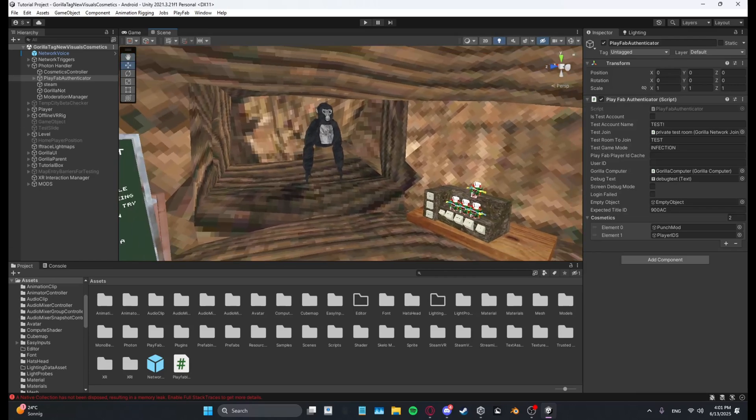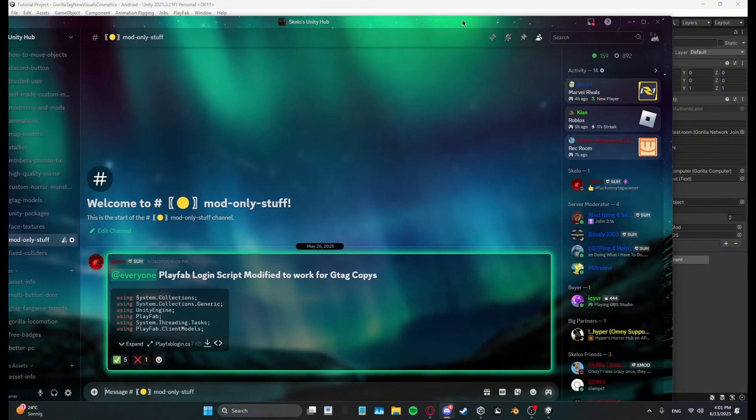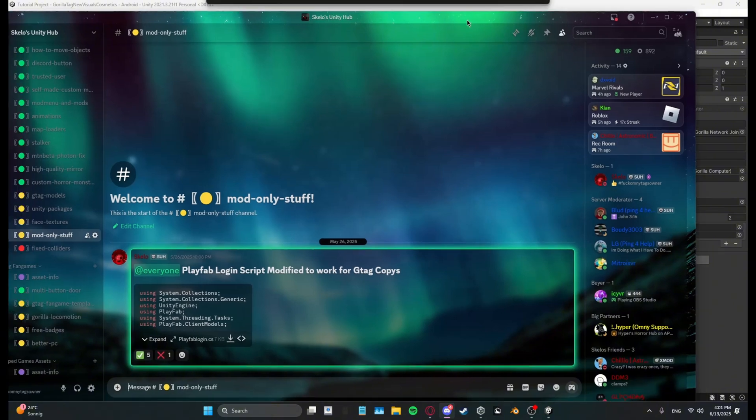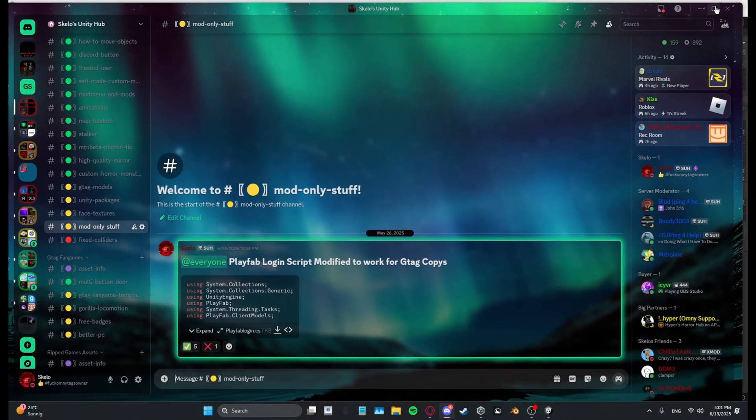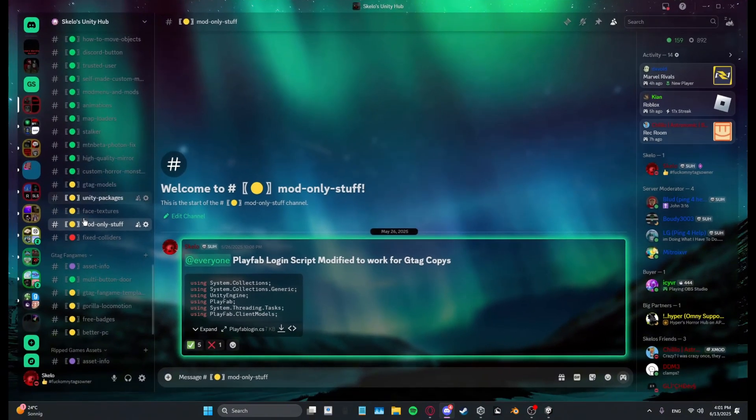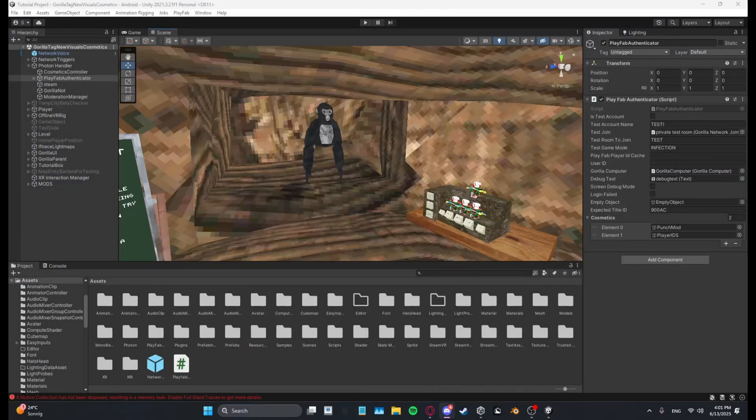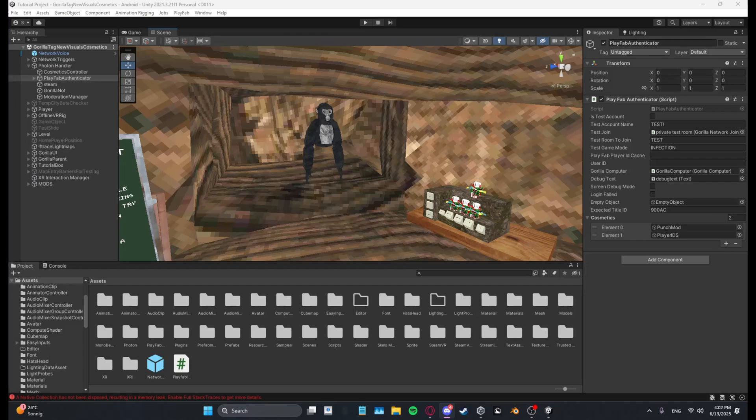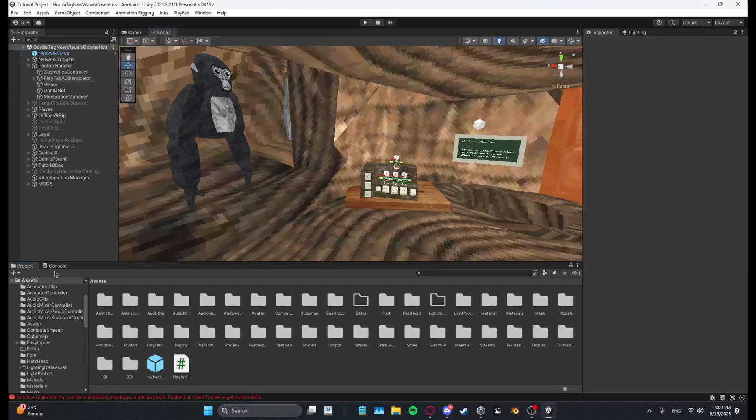So first what you want to do is go over to my Discord, Skello's Unity Hub, link is in the description. You want to go to this channel called mod-only stuff and download this player login. It's very important that you take this one because this one has been modified for GTAC copies and you just want to import it to your project.